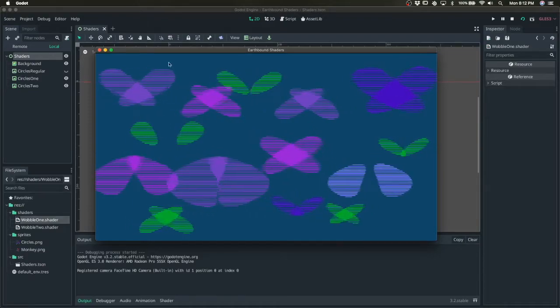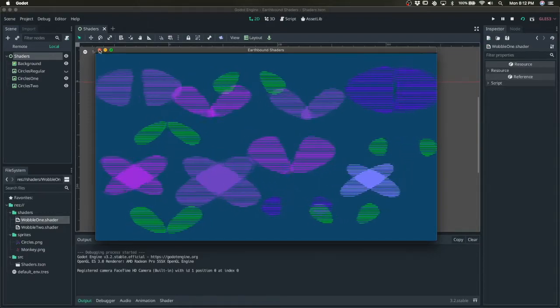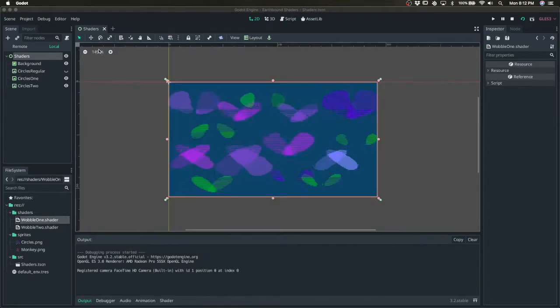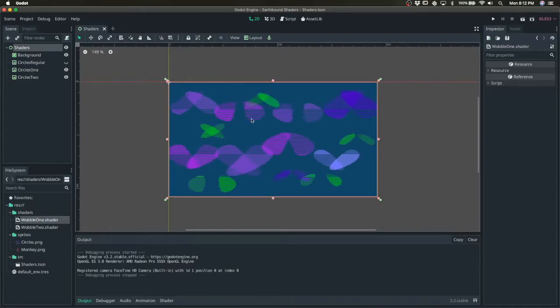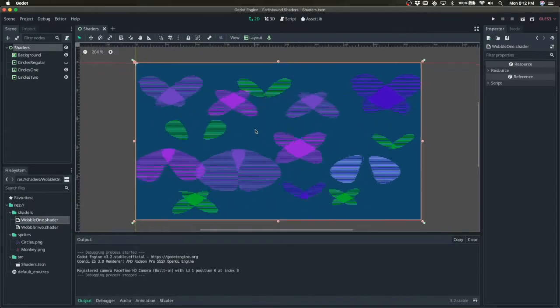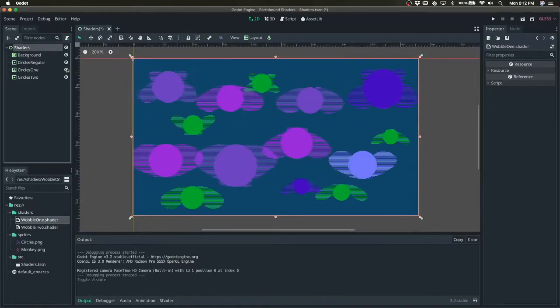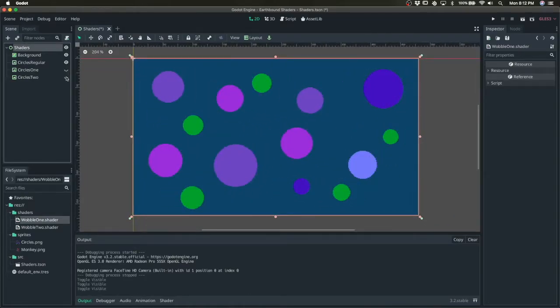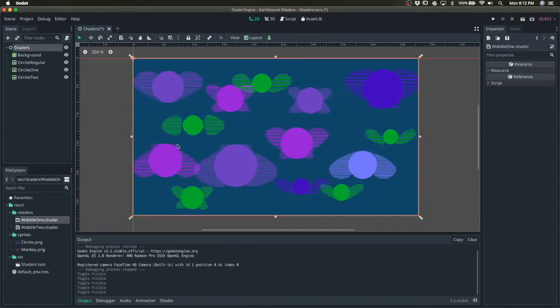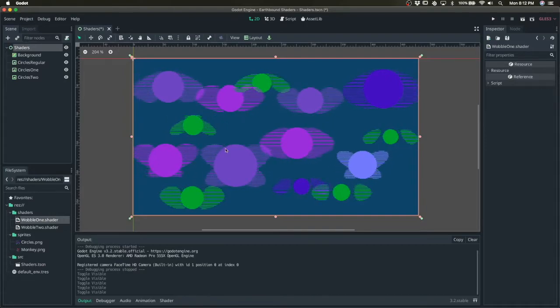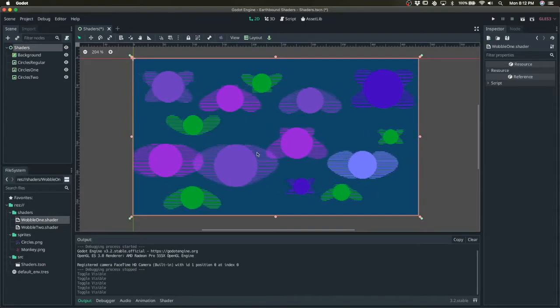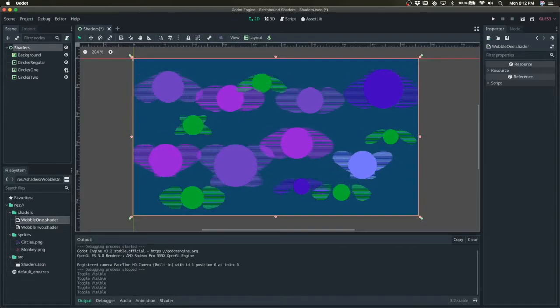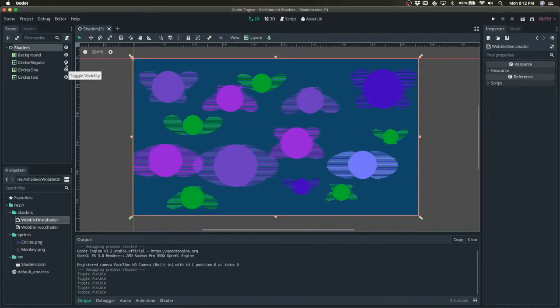I'm going to show you how to make this Earthbound inspired shader. So at the core it's just circles that we're manipulating with a fragment shader by manipulating the x position of the pixels.